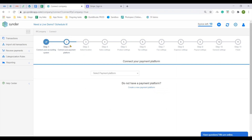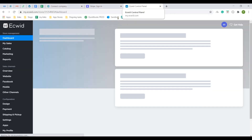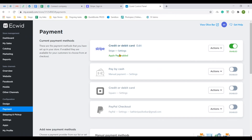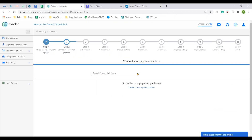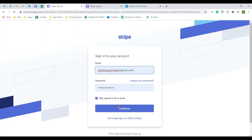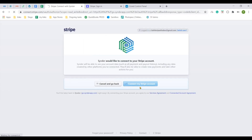Now the last connection step is to add the payment processor you use in your Ecwid. You can double check it in your Ecwid payments section. I am using Stripe, so it is the option I will choose in the app drop-down and click Connect. You just type credentials to login and confirm the connection.